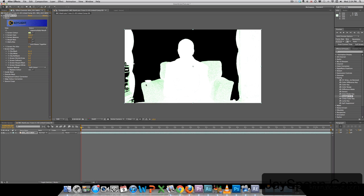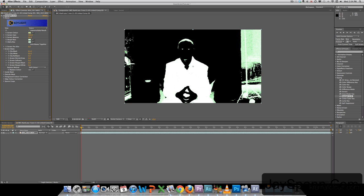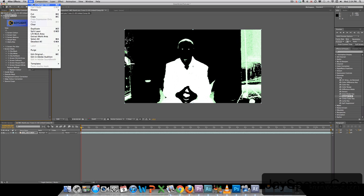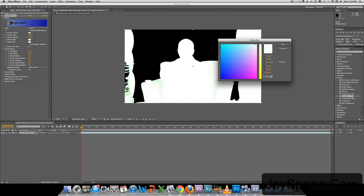We can still see a little bit of green in the chair. So let's try and select the chair again. That's a little bit better. No, we want to undo that. We move this slider a little bit. You can see here that's almost a perfect key. So we're going to hit OK.